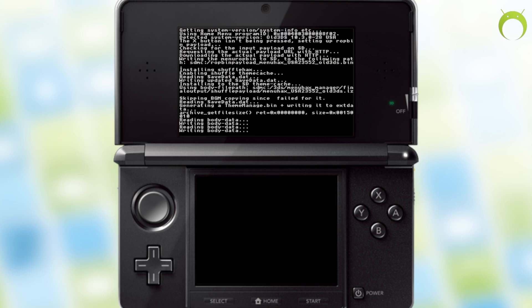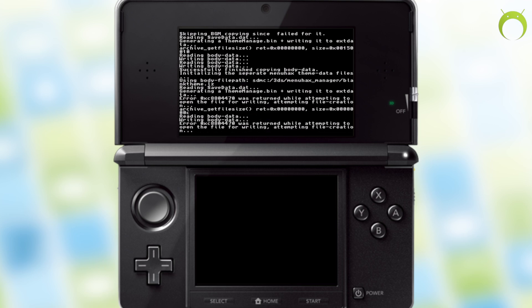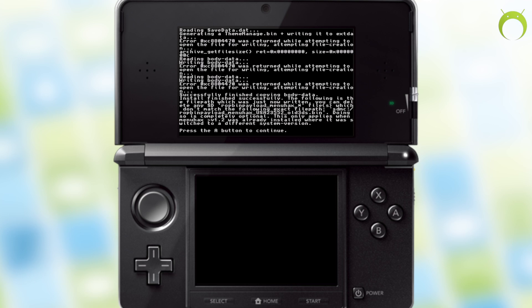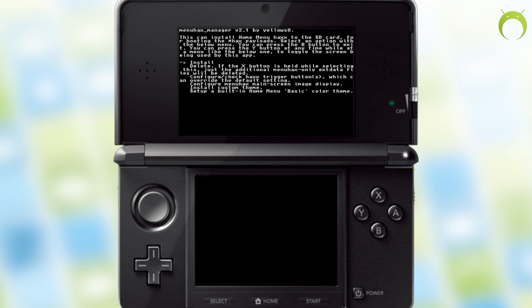What this will allow you to do is each time you turn on your 3DS and hold the L button, it'll automatically take you to homebrew, which in my opinion is much easier than scanning this QR code every time you want to use homebrew.